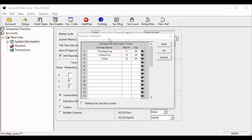let's give you a little background of what this schedule is doing. The holiday schedule works with your hold open schedules. It allows you to set up a completely different hold open schedule for your holiday, or if the gates are normally open, the holiday schedule can make it so the gates stay closed on that holiday.